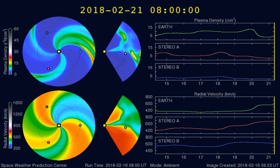Here's a graph of the plasma densities striking the Earth in the past 5 days or so. Any increases in plasma densities often cause larger earthquakes.